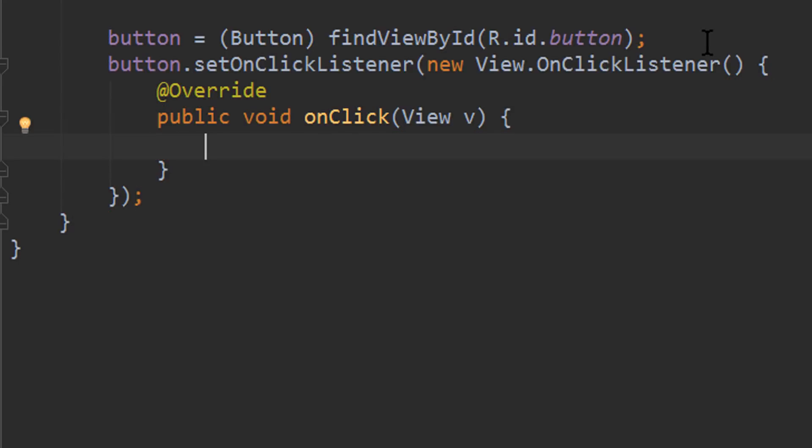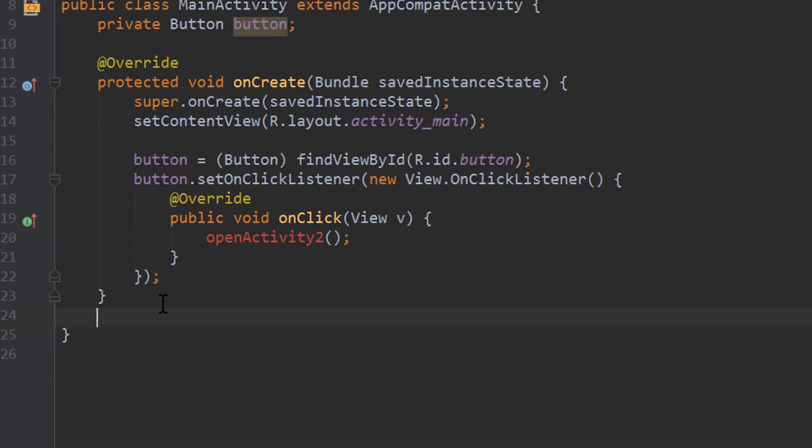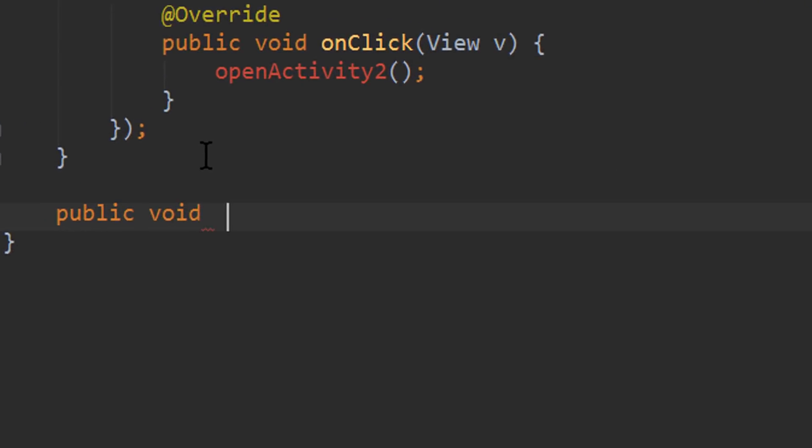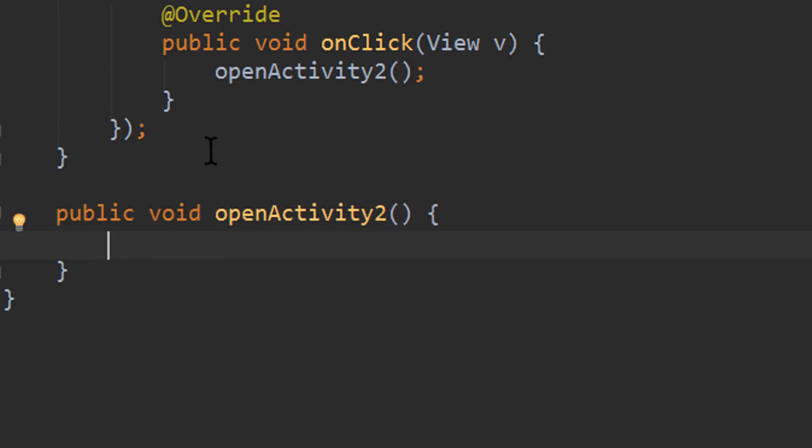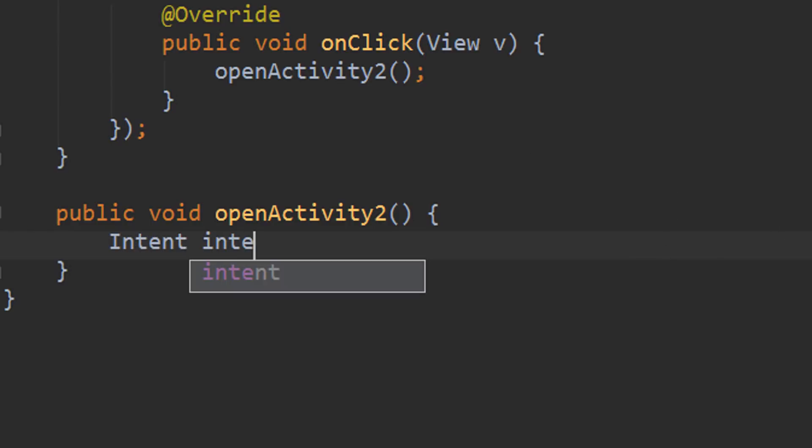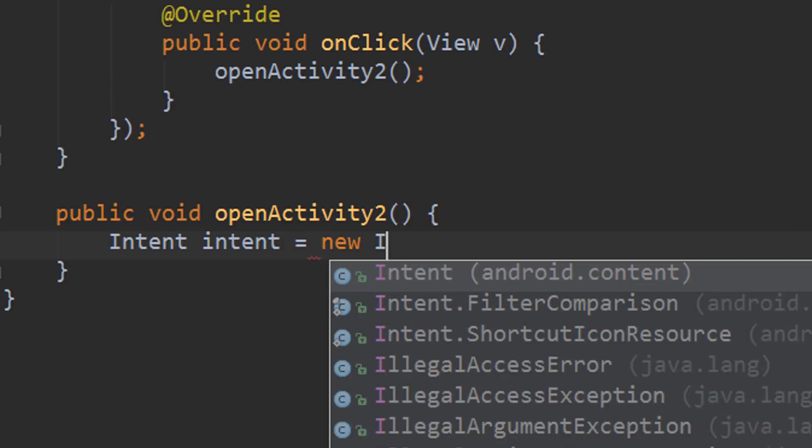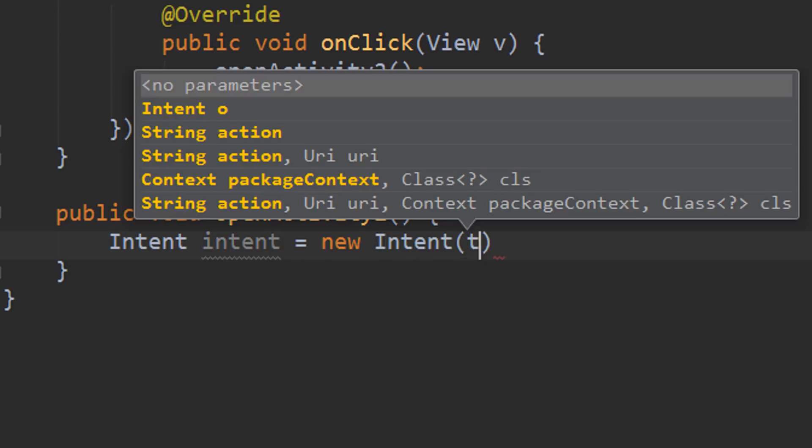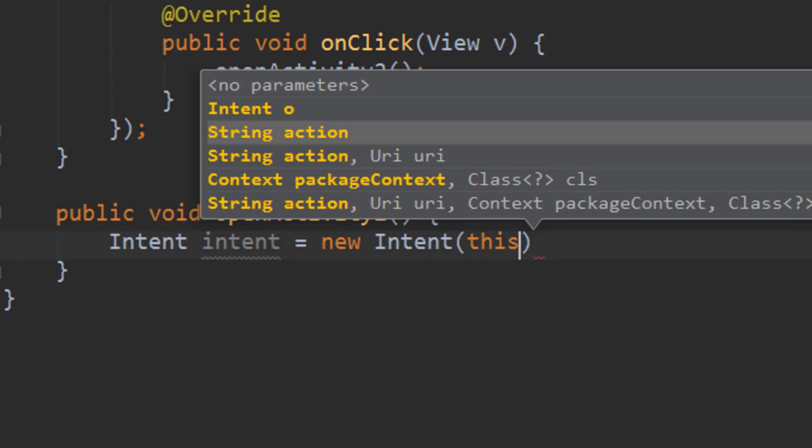And in this onClick method we are going to call OpenActivity2. And we create this method down here. We write public void OpenActivity2. And in here we are going to open our second activity. And this is a very simple process. We simply create an intent with Intent intent equals new Intent. We pass the context, which is this.